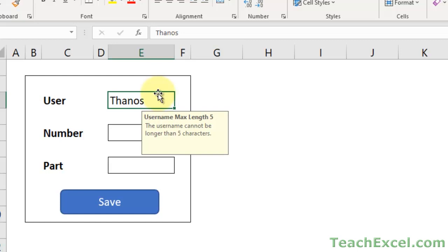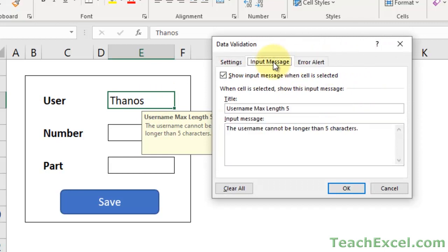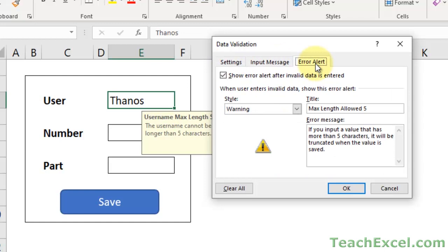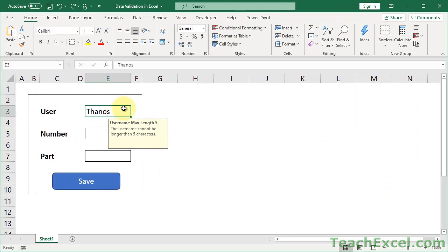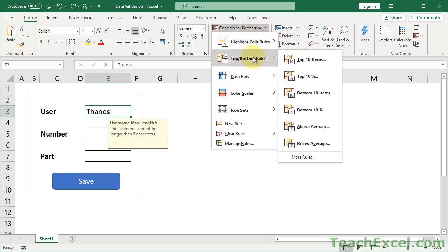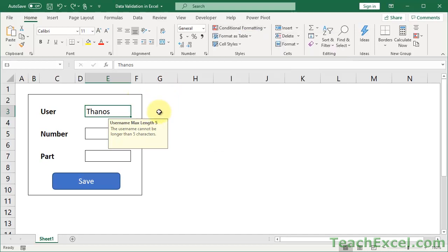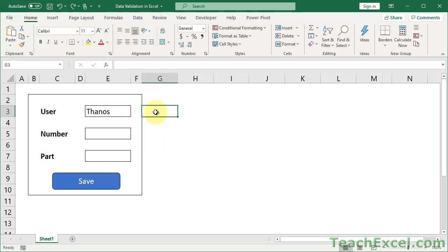And now let's highlight this in red to show the user there's an error - I let you put the value in, but it's going to cause a problem later on. That is not data validation - we've used all of the features in the data validation window, and I think you should use all three tabs to make it actually useful. Now we want to highlight the value if we allow them to input it incorrectly, so we go to conditional formatting for that.